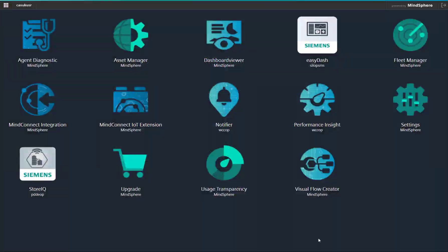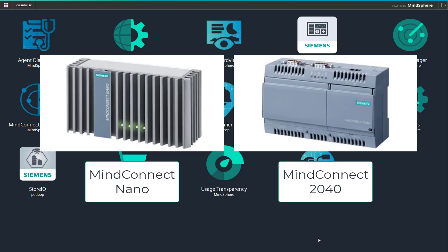Welcome to Totally Integrated Instrumentation. Today we are going to have a look at onboarding MindSphere assets. When we talk about an asset, that is the actual hardware that is on site collecting your data.